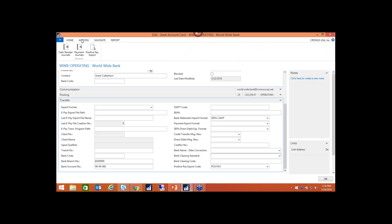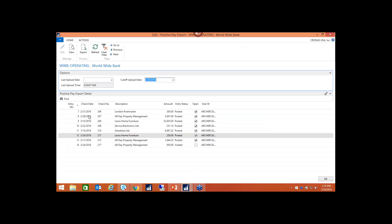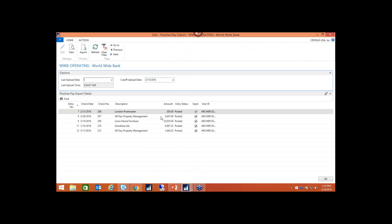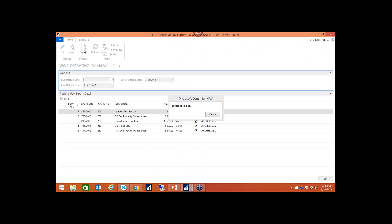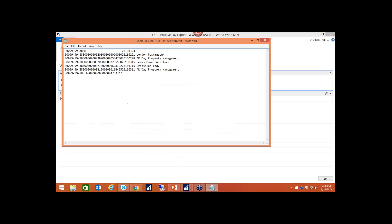We can see it's set up correctly on the bank account. On the ribbon, there is a positive pay export button. These are all the checks issued from the bank account. You can decide how much of this gets sent to the bank — maybe your procedure is to send the file on the 15th of every month. Once you're ready, you can click Export. You can either open or save the file. Essentially this is what it looks like — it provides some documentation as well as the vendor number. It's then saved and sent to your bank.